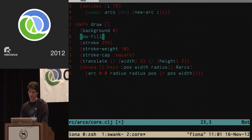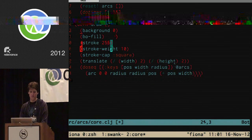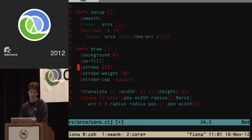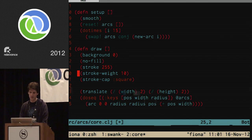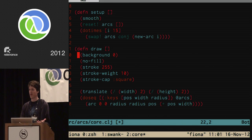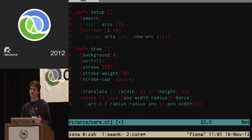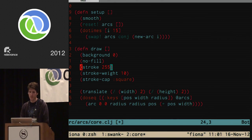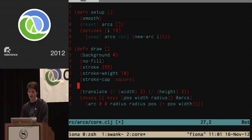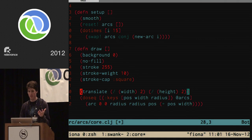Now we're ready for the `draw` function. Two basic things are happening: first, setting visual properties — we draw a black background every frame, turn off fill so we just get arc borders, set a pure white stroke 10 pixels wide with square caps.